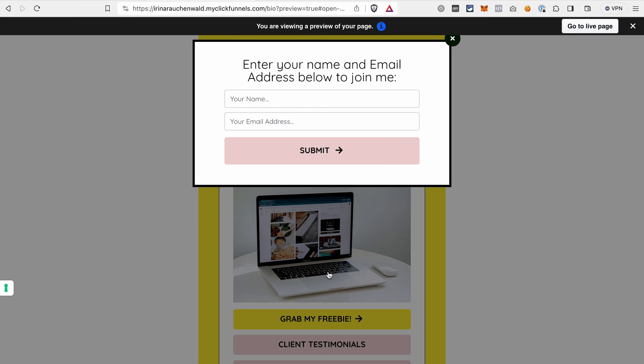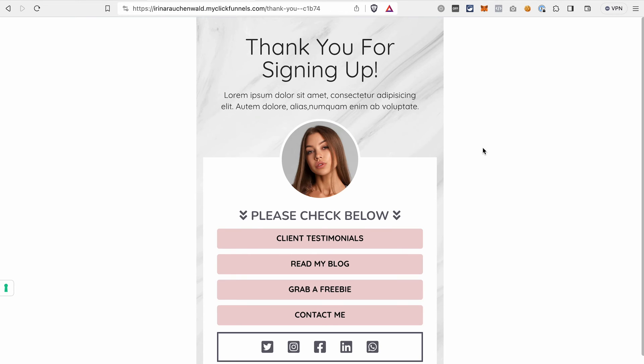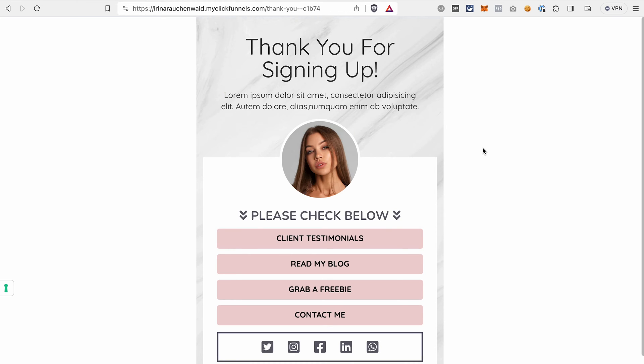Here I will be able to enter my contact information. I will quickly do it to show you the next page of the funnel. And now we see the second page, the thank you page that I showed you before.